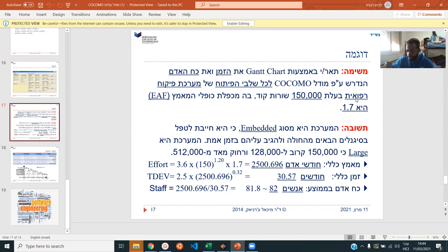For each stage of development, show how many people and how much time you need to do this project. It's going to be a system for medical observation — some kind of medical supervision system. Like, you have a patient in a bed and it's checking all his vital signs, observing and maybe telling the nurse that he needs more vitamins. We're given 150,000 lines of code — that's 150 KLOC. And we're given the EAF, which is 1.7.